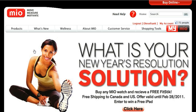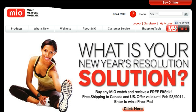First of all, plug in your Pacer PC using the USB cable into your PC and then go to MioGlobal.com. This is the home page — click on My Mio.